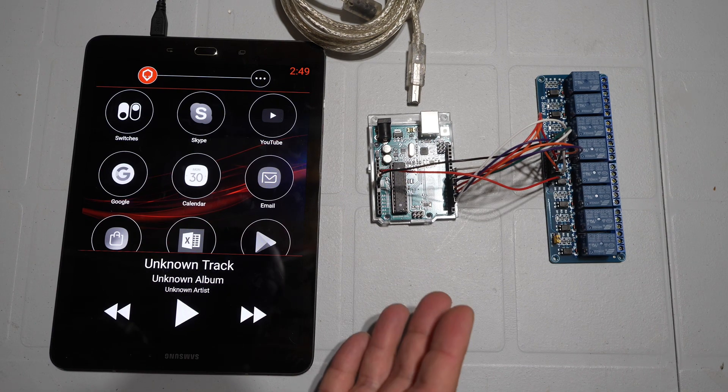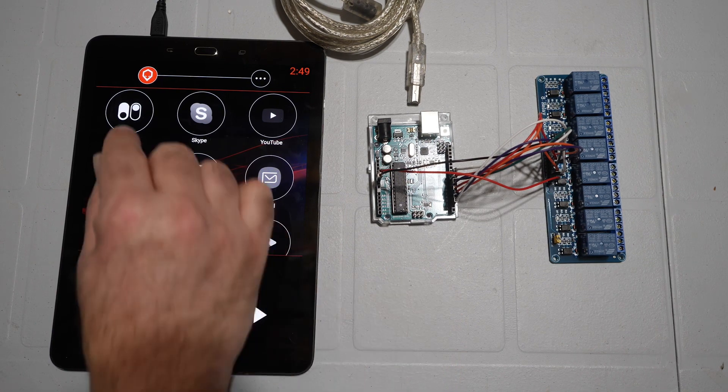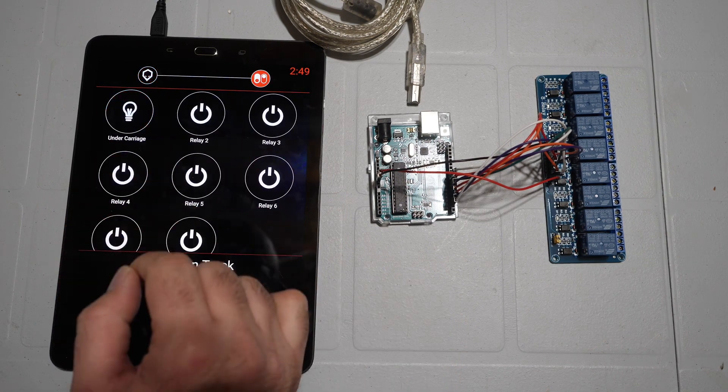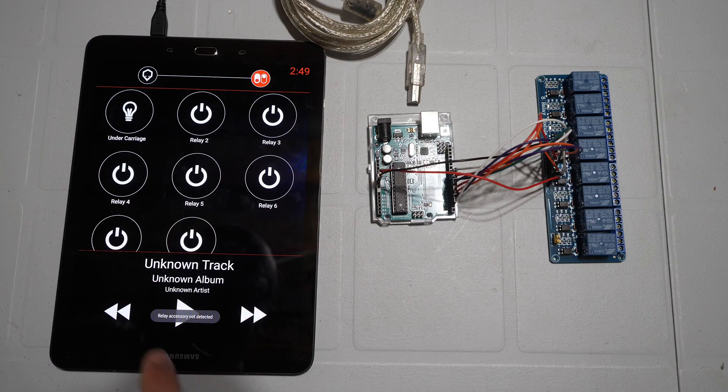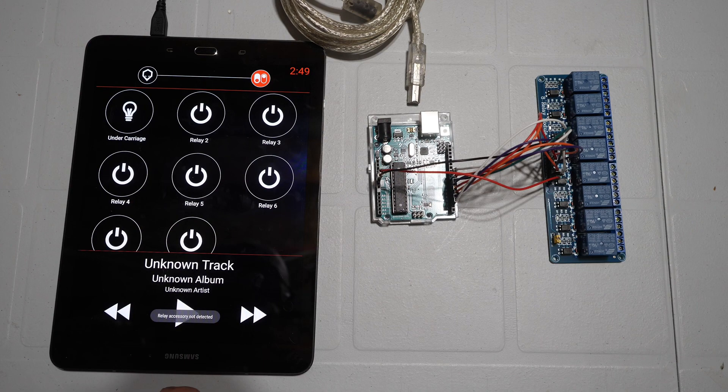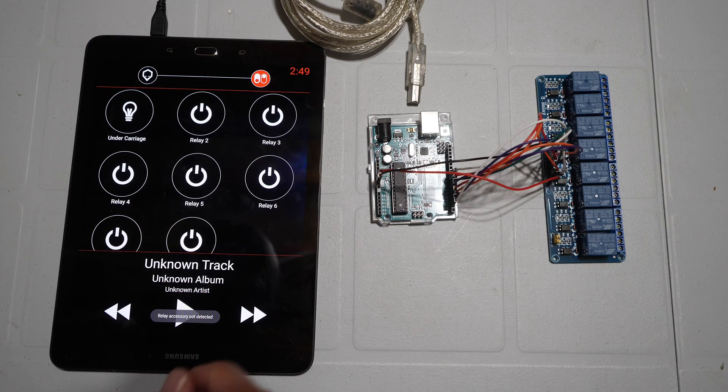Right now you can see it's not plugged in. So if I go in here and try and use one of the switches, I get told.